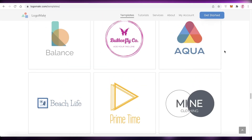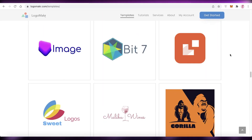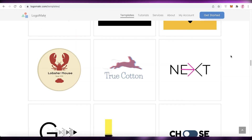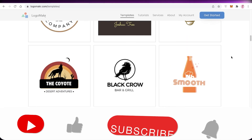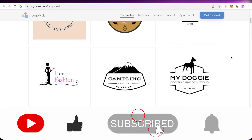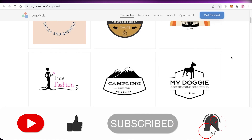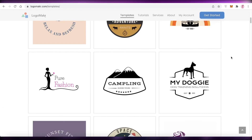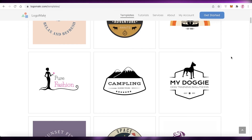That was it for today — I hope you found this video helpful and you're now able to create your own custom logos. Make sure to leave a like and subscribe to the YouTube channel. If you have any questions, leave them in the comments below and I'll answer them as soon as possible. I'll catch you guys in the next video.